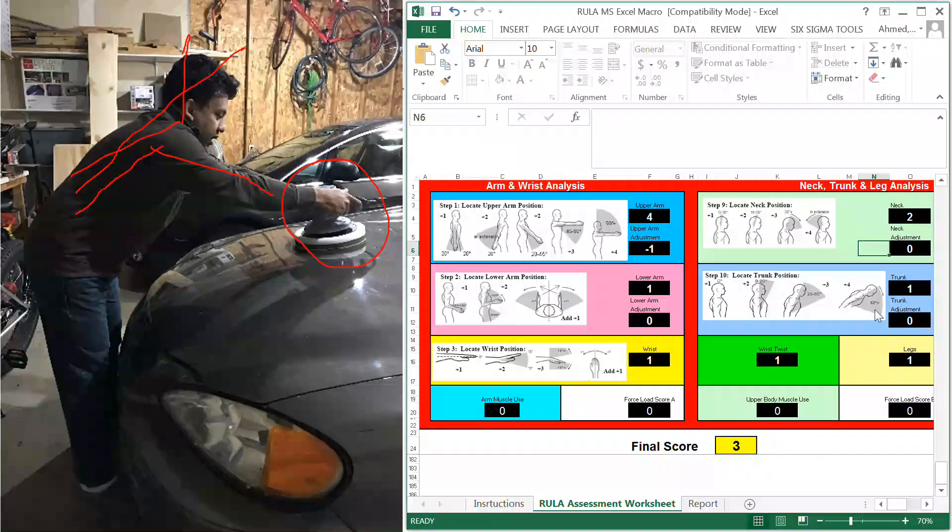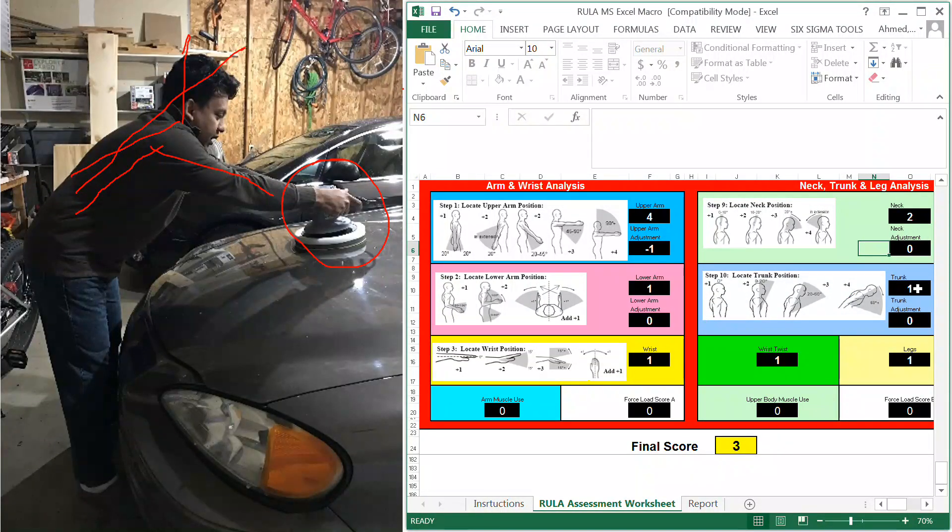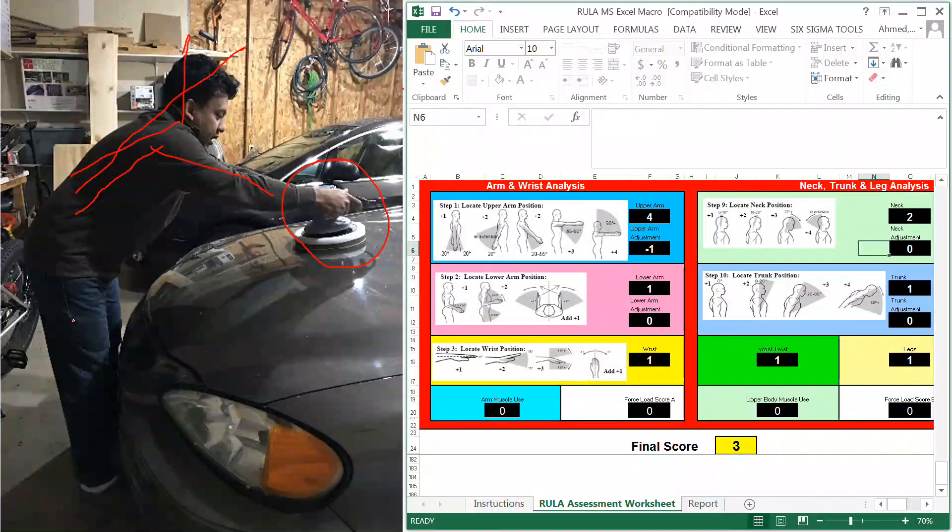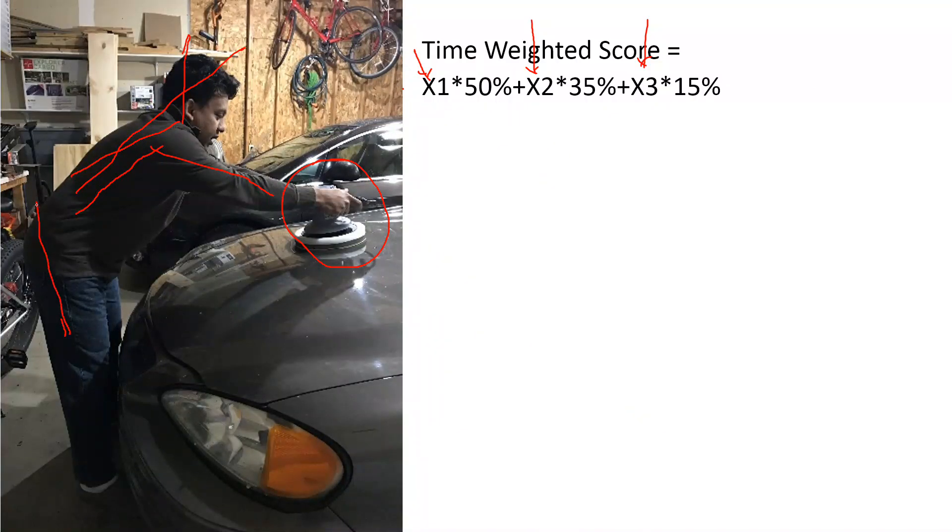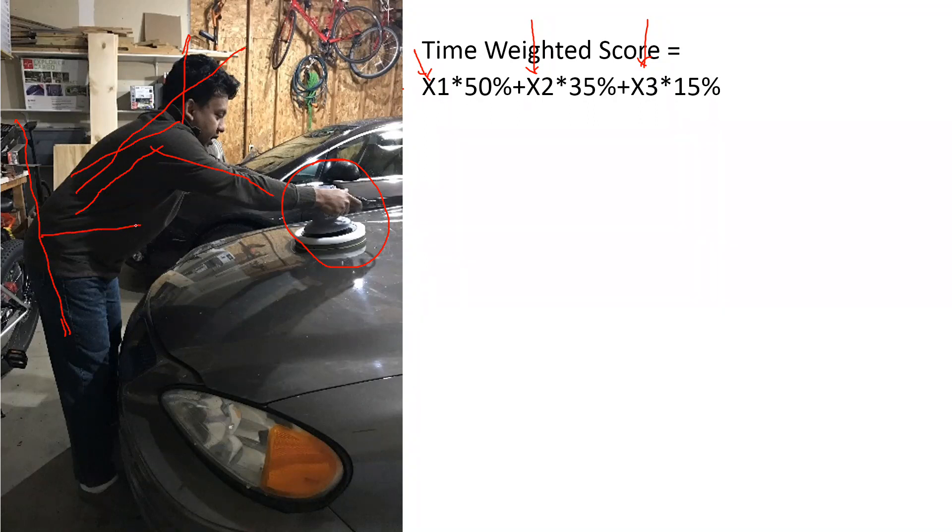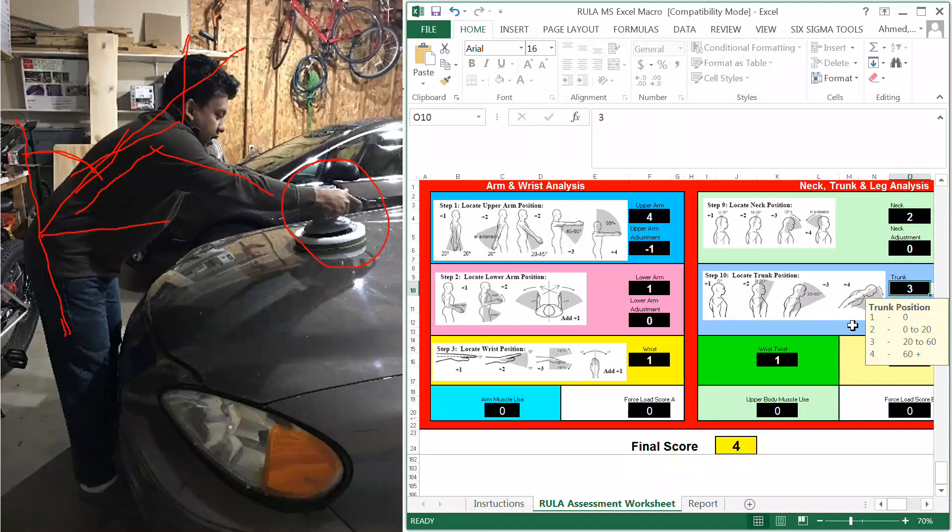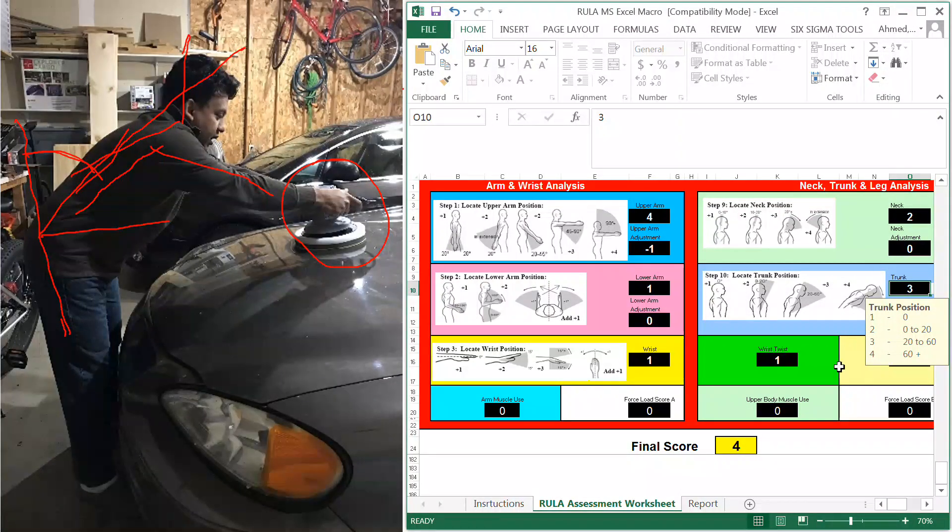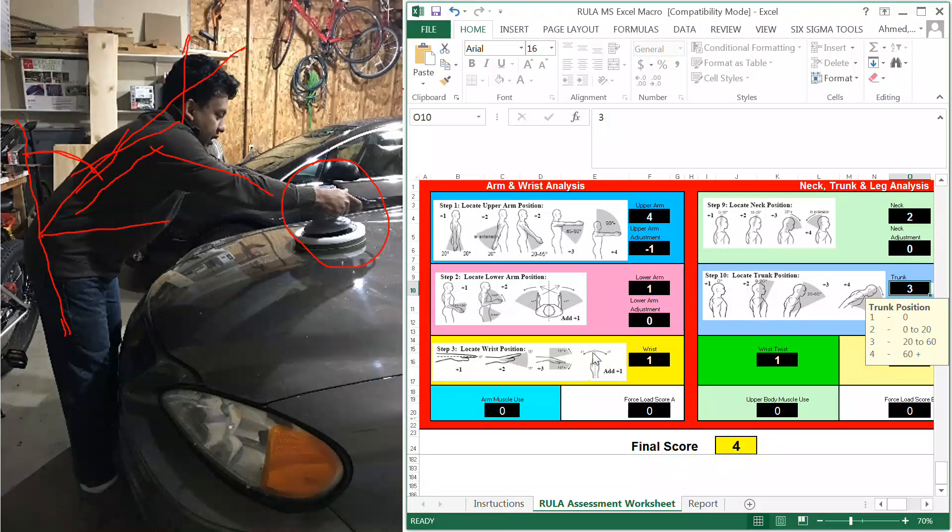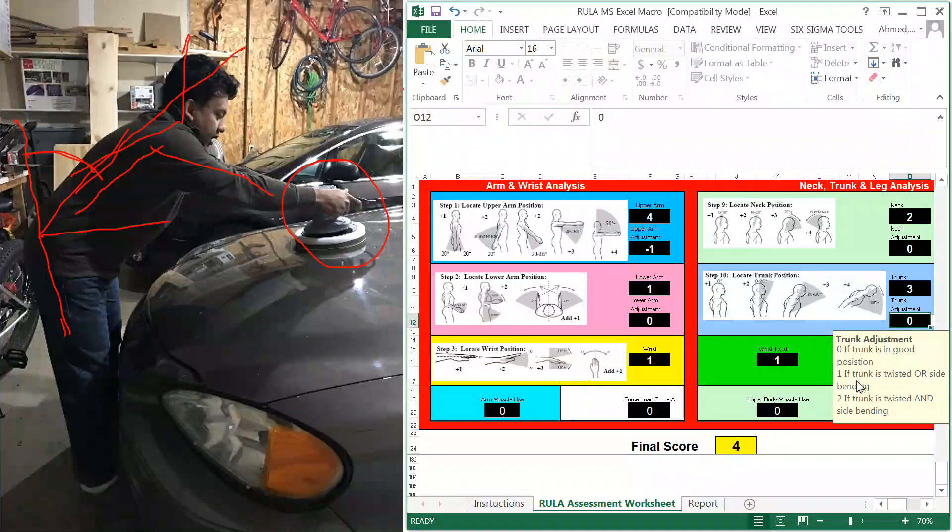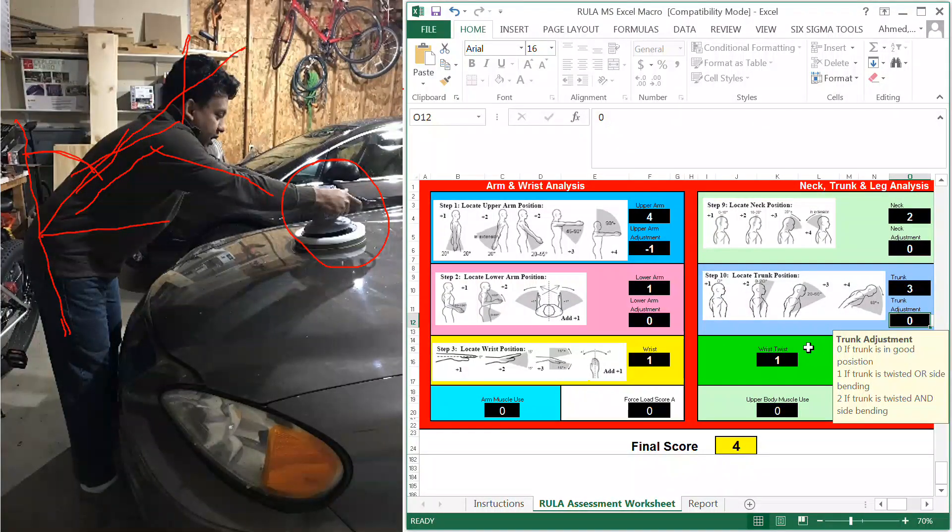The trunk, I would say, is about 45 to 60 degrees, somewhere around that range. So for the trunk score, I would say 3. For trunk adjustment, I don't necessarily think it's twisted, so there will be no trunk adjustment score.